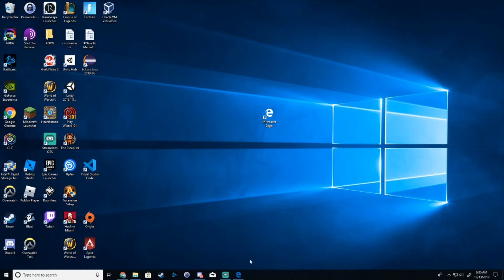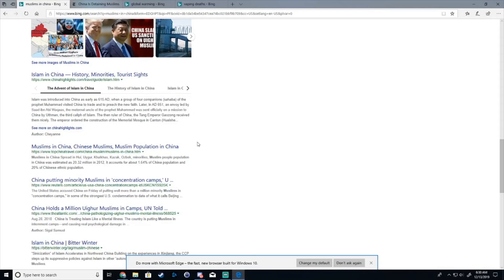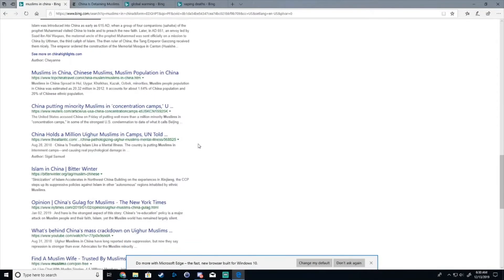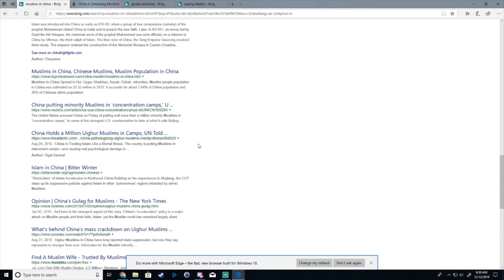Now the first thing you want to do is open up your browser using Microsoft Edge here and wait, huh?